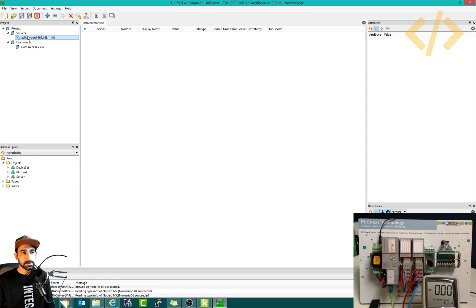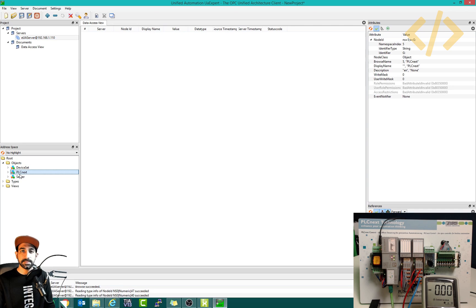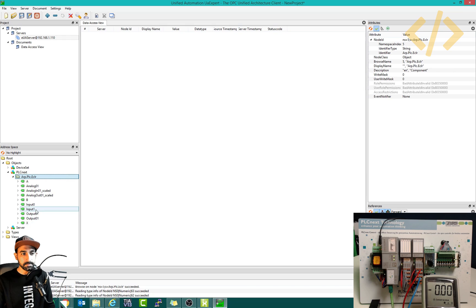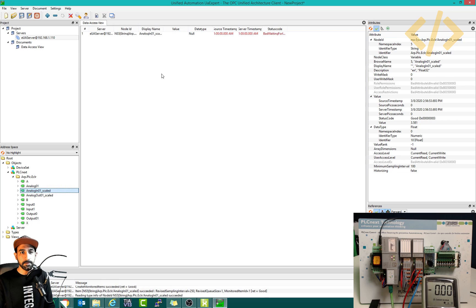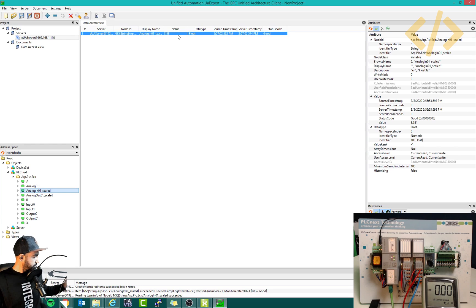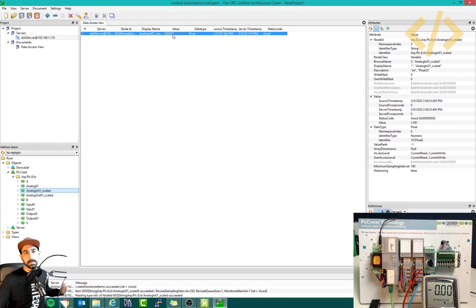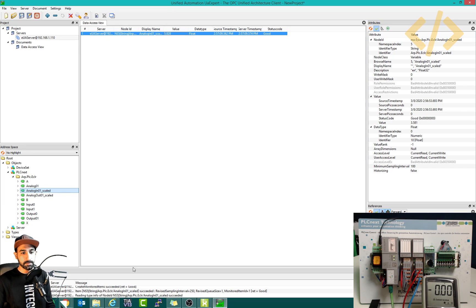Once you continue, you can see PLC Next listed here. Inside PLC Next there is a folder called ARP PLC. If you open it, you will see all your tags. Let's take analog scaled — I'll add it here. You can see the value is 3.58, coming from analog input channel one. If I change it from my trainer, you can see it's increasing, and that's the same value we have in our HMI.